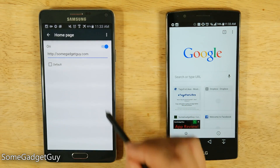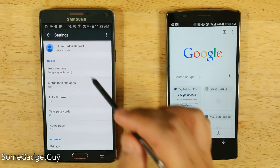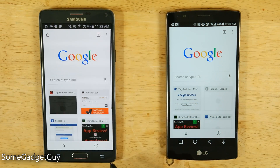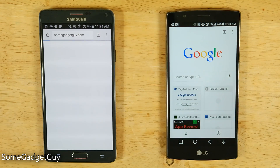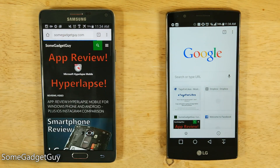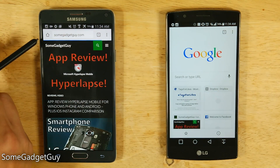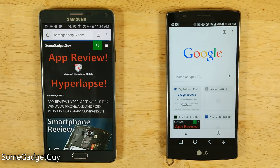We're going to click that check mark and back back out. And now when we fire up our web browser, it's going to take us to our Homepage. Plus, we'll have this little Homepage icon here if we ever want to get back to Home.